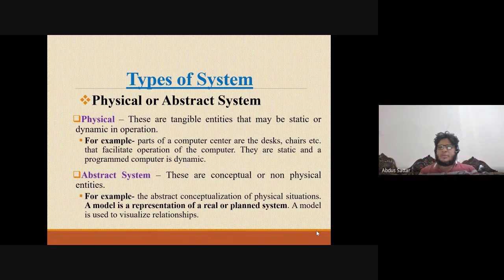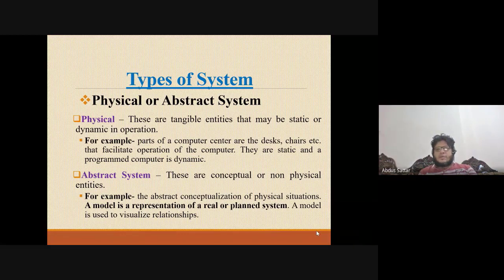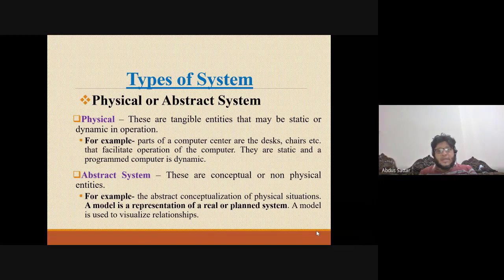For example, we are in the computer center — this is a facility computer system that is static. Our office is on a table, that's static.